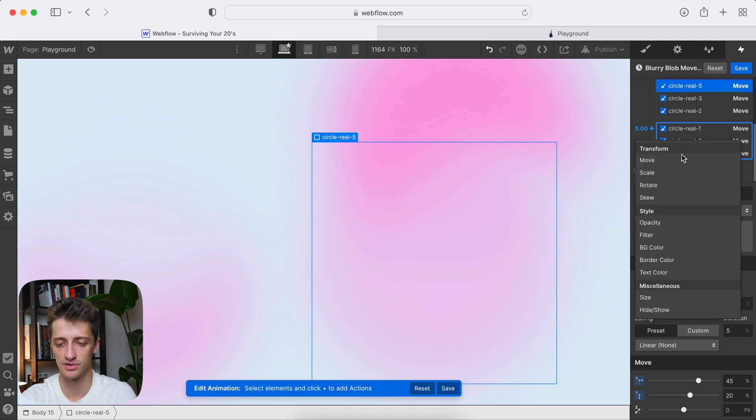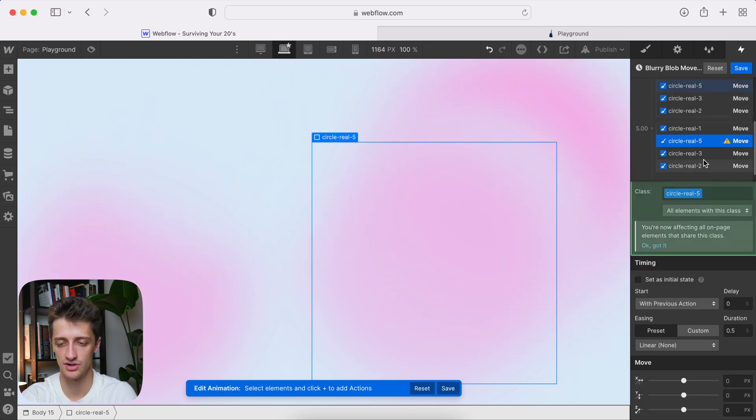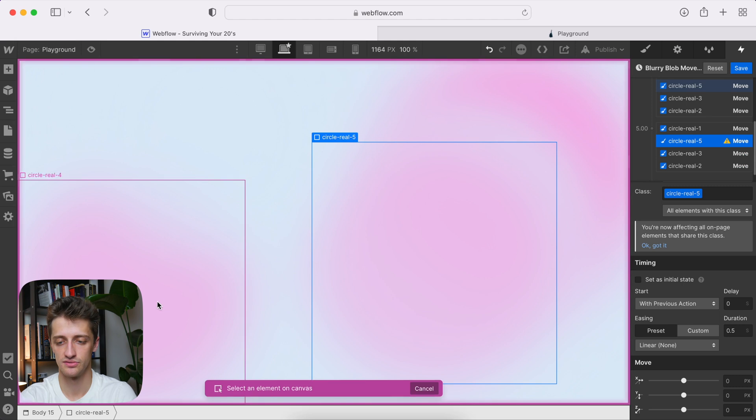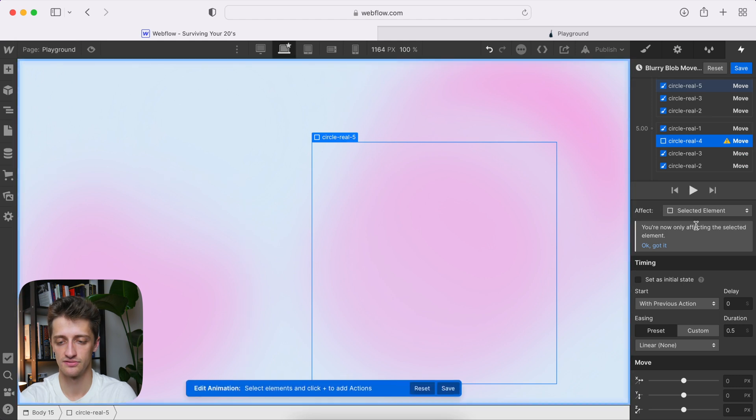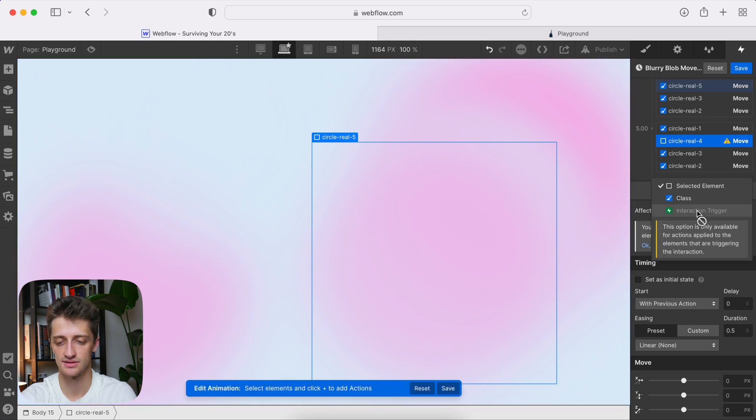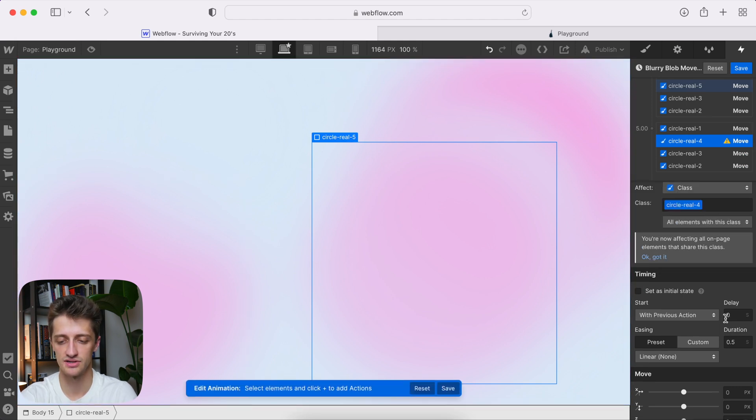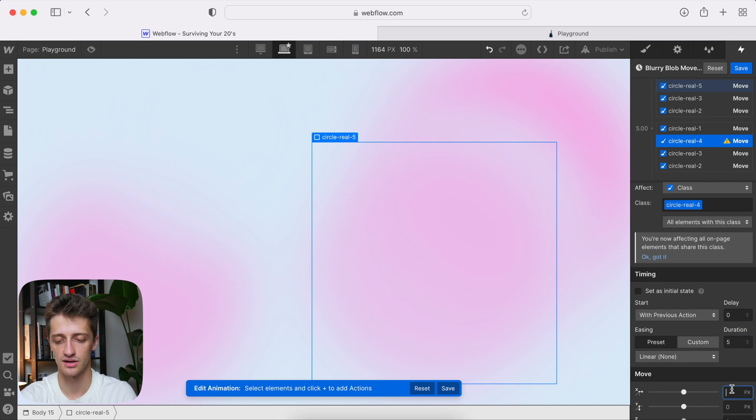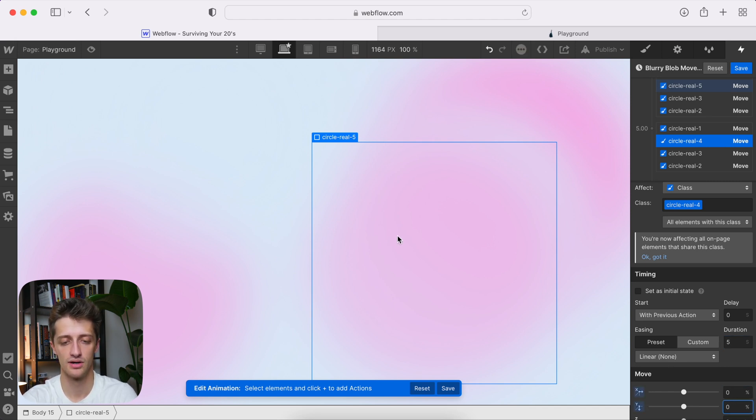And then, again, as always, bring it back to the starting point. Circle four, affect the class, duration of five, and then 0%, and 0%. All right, one more.